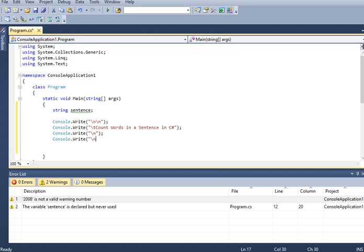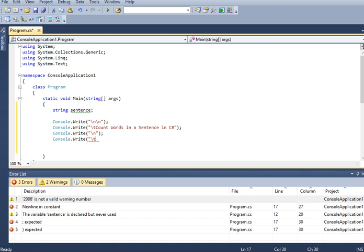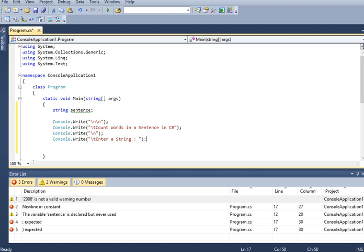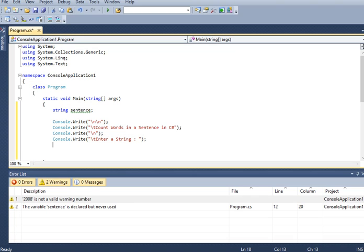And then we have here, console right. Enter a string. Double quotation, semicolon.